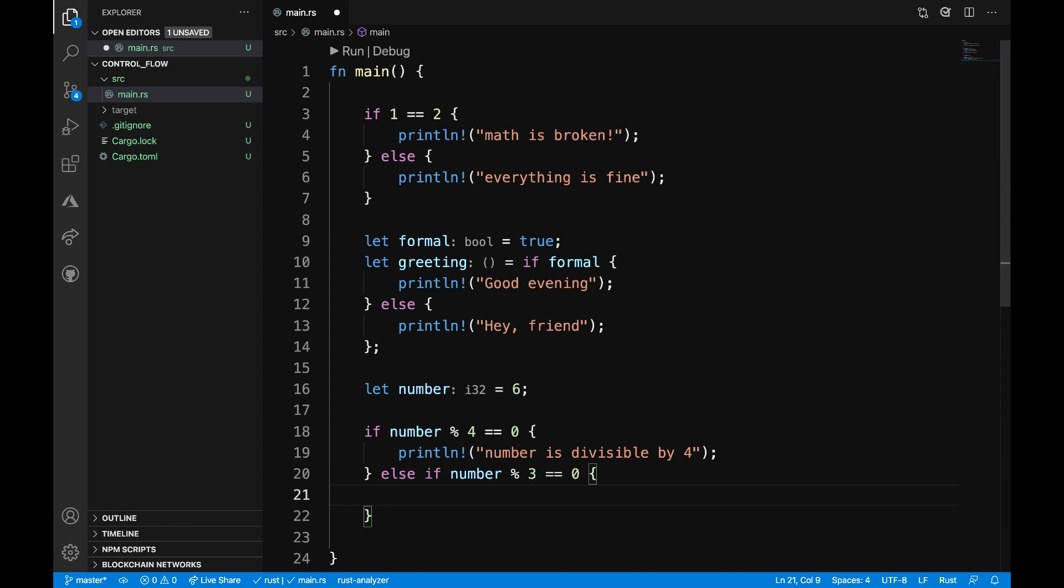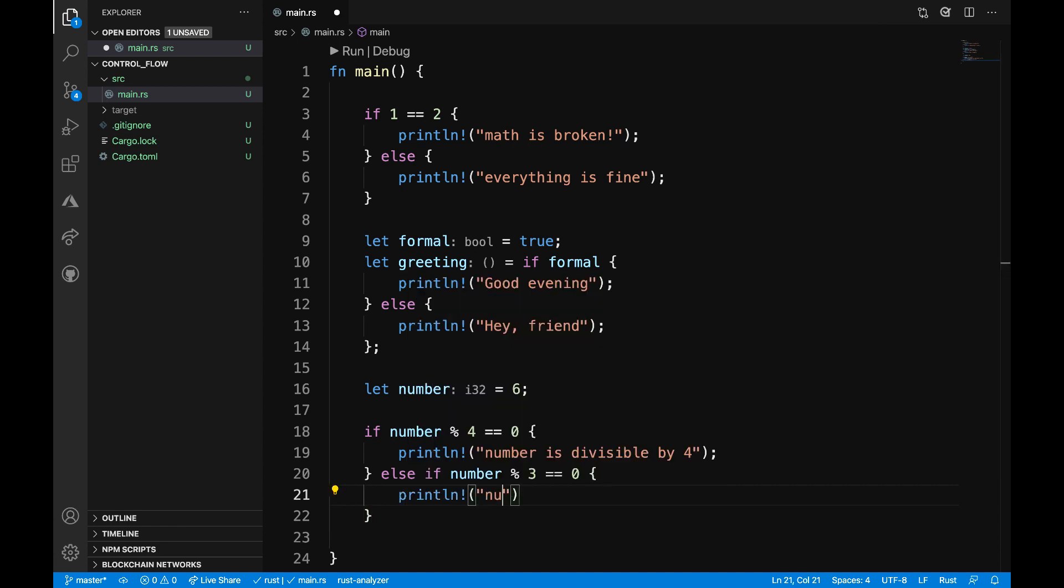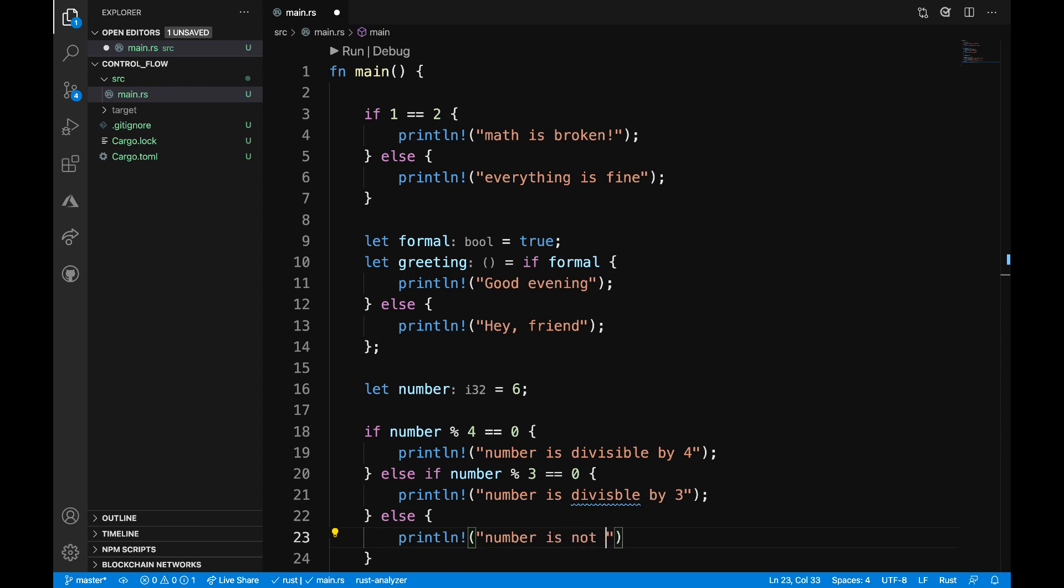then I want to say println 'number is divisible by three'. And finally, I can say else println 'number is not divisible by four or three'. And add a semicolon at the end of that.